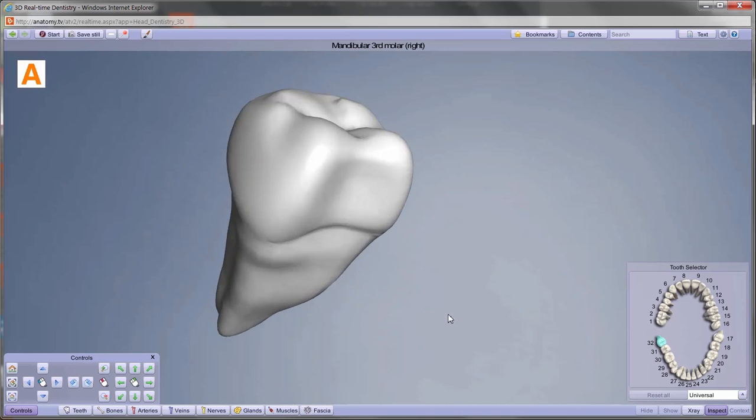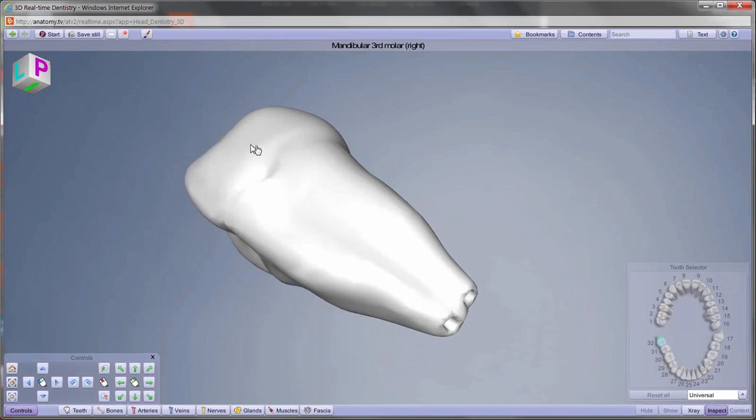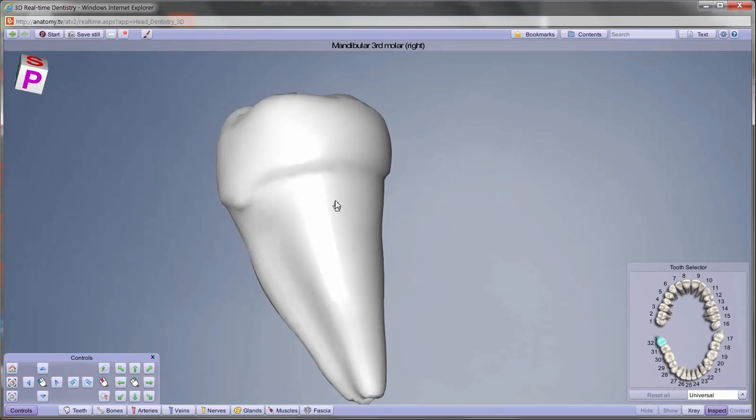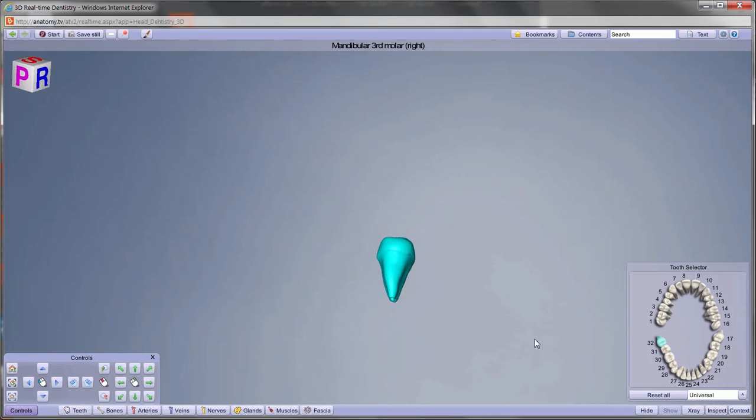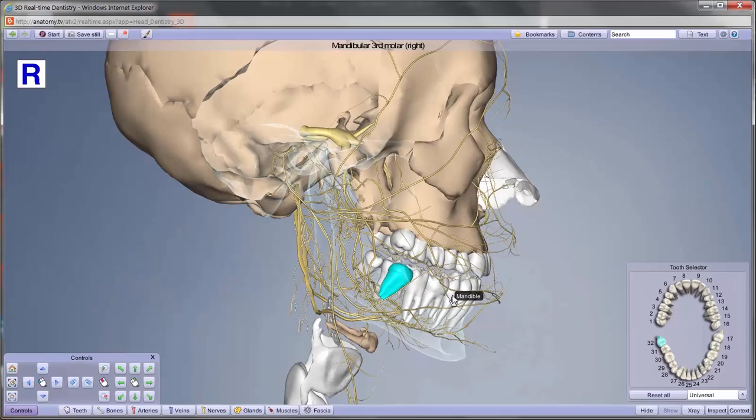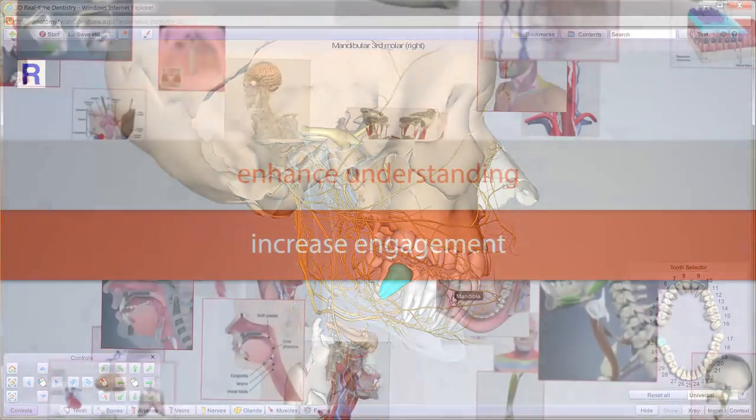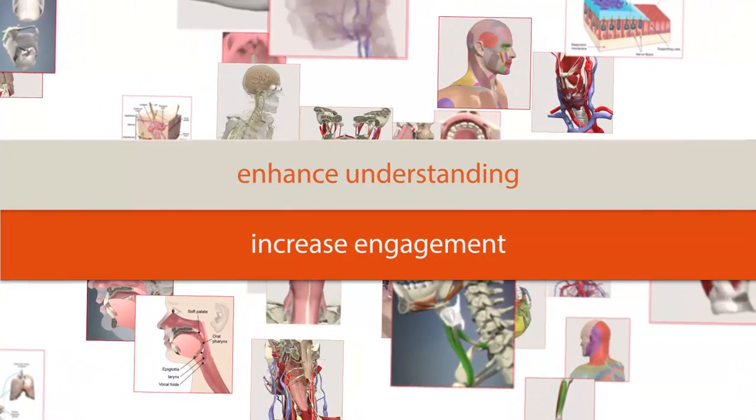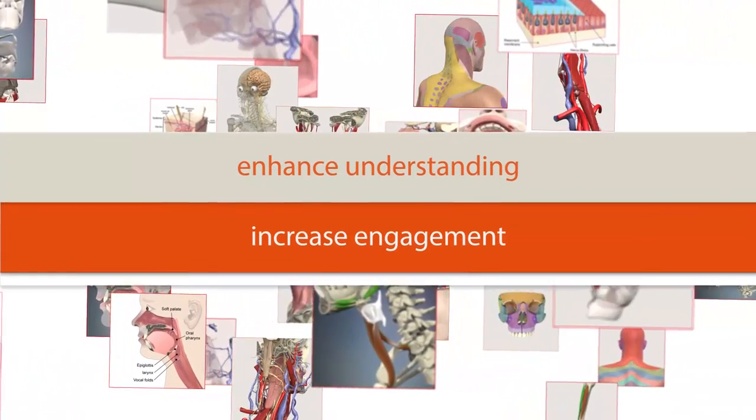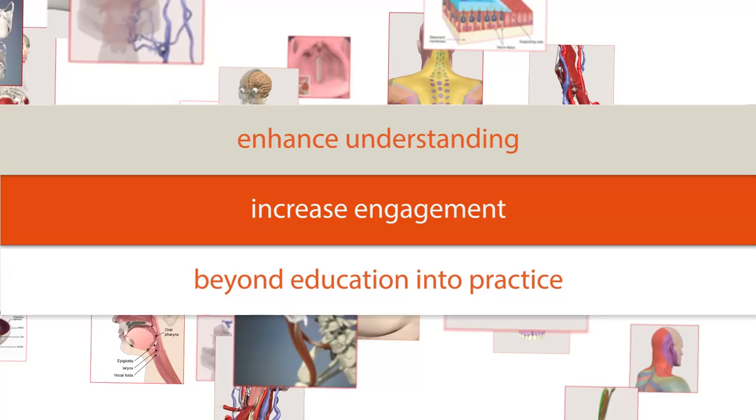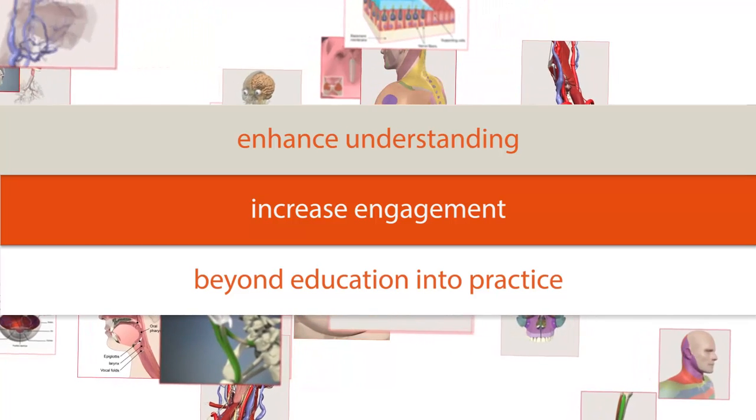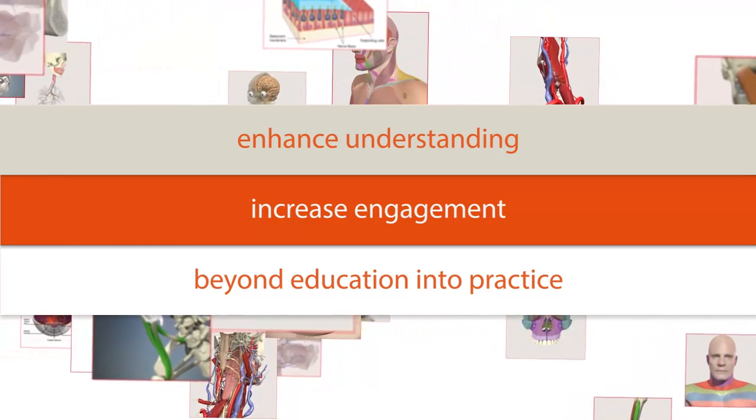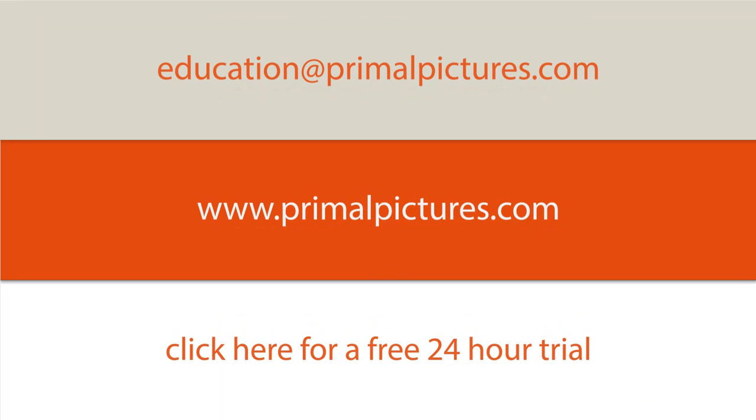This rich functionality allows you to create truly customized images to fit your specific needs. For more information on how Primal Pictures can save time and enhance student and patient education, contact us today.